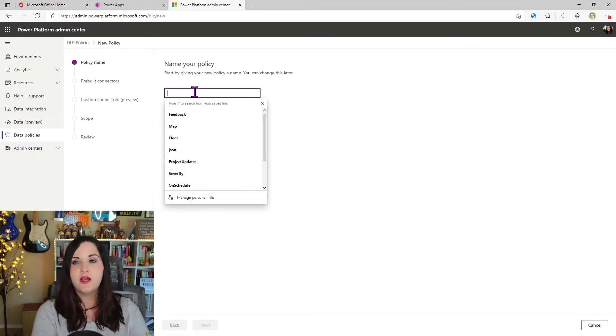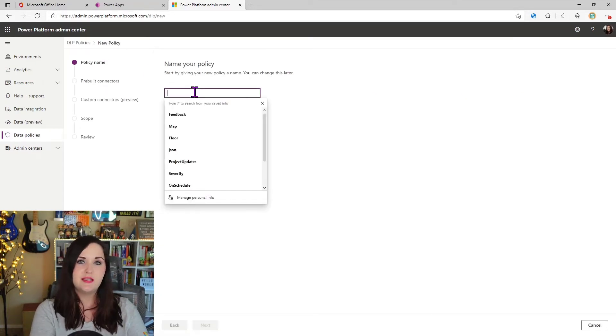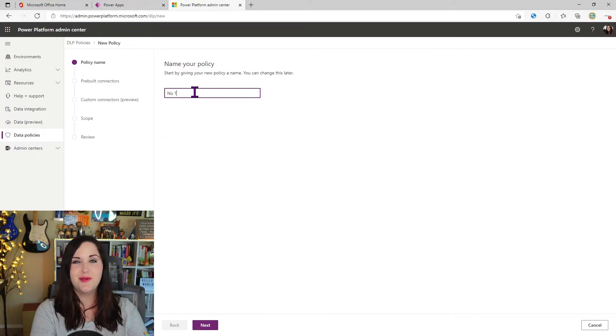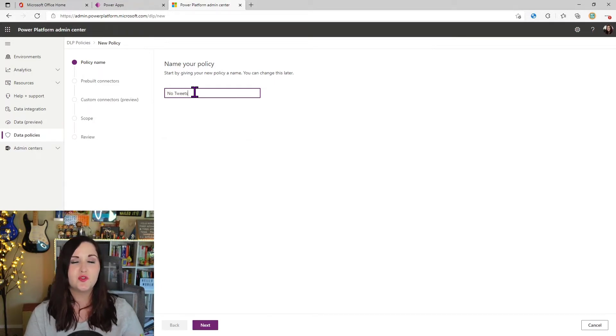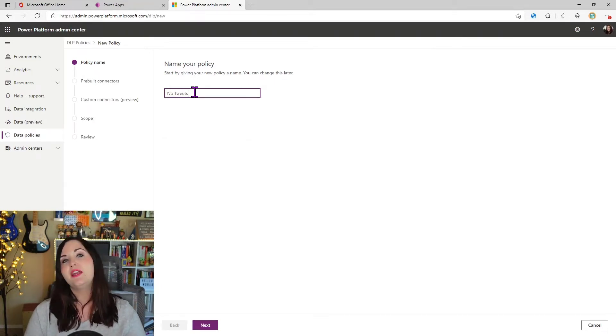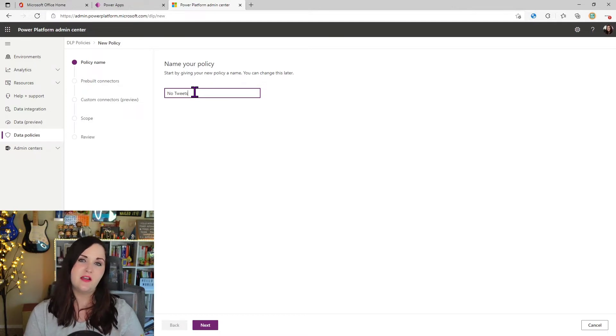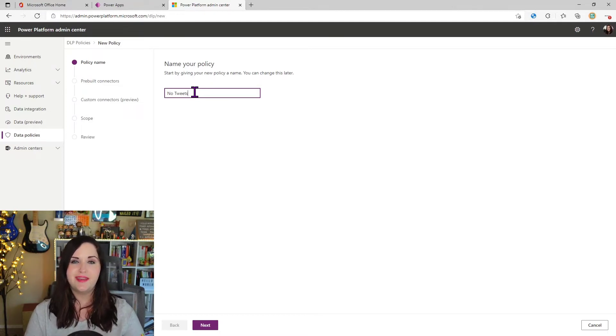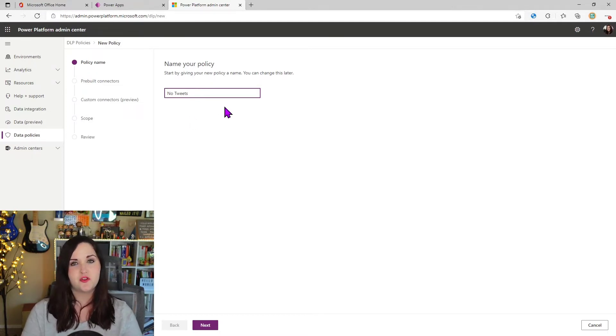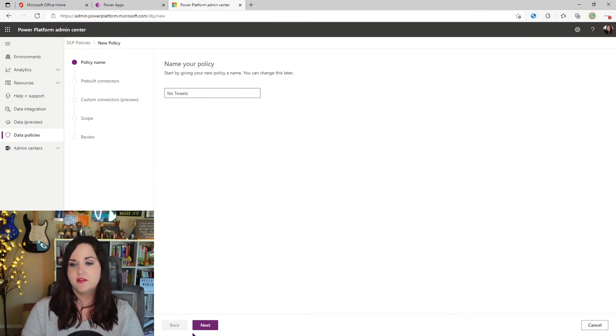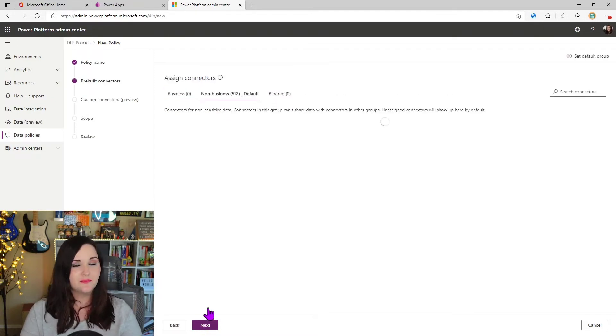And for this one, I'm going to call this policy 'No tweets' because we're going to work with the Twitter connector and we're going to make it to where we can pull data from Twitter and retweets, but we can't tweet from our applications or workflows. So I'm going to give that a name. I'm going to click next.